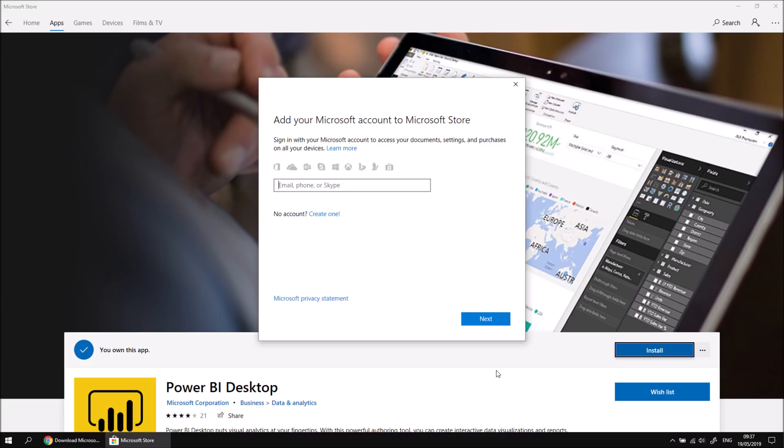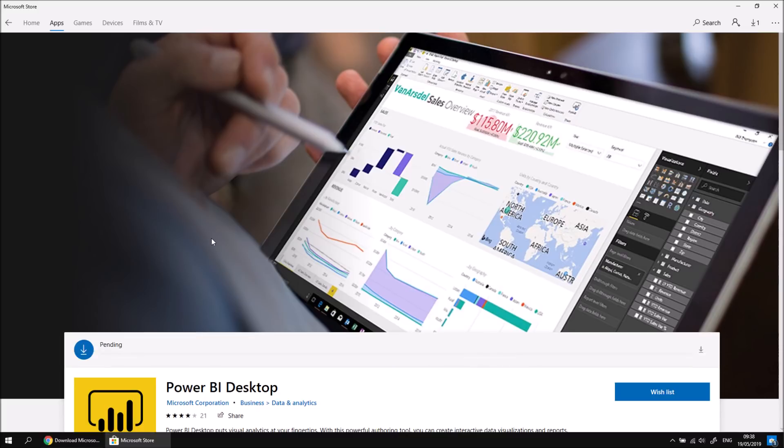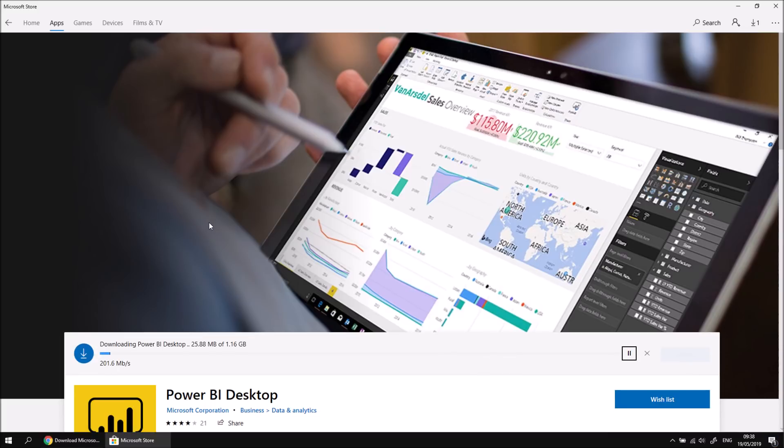You can choose to connect your Microsoft account to the Microsoft Store, but I'm just going to ignore that for the time being. I can click the Close button there, and then that will trigger the download and installation of the software.